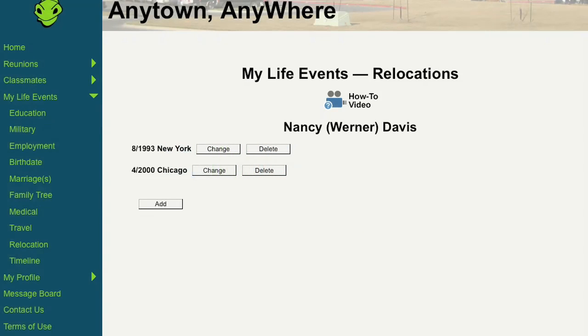The relocation section allows you to update your life events timeline with a list of different places you've lived over the years.